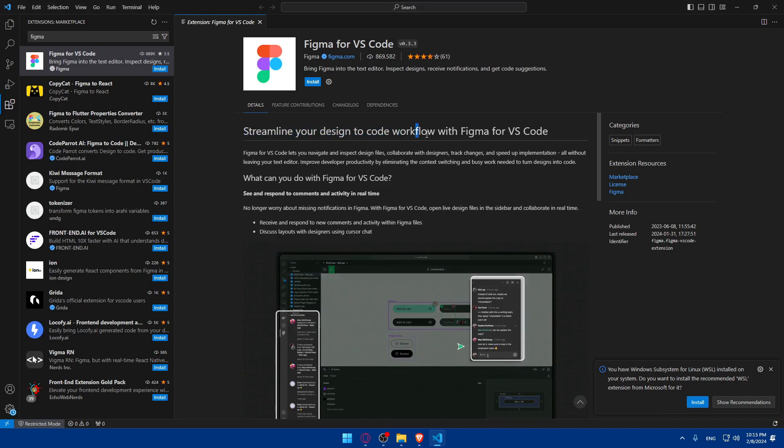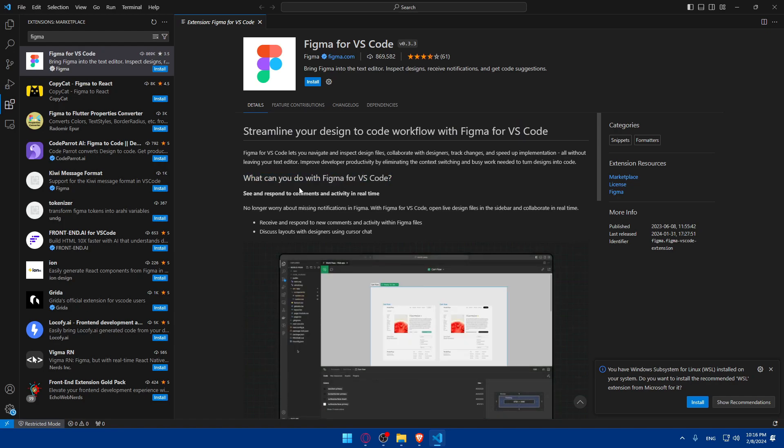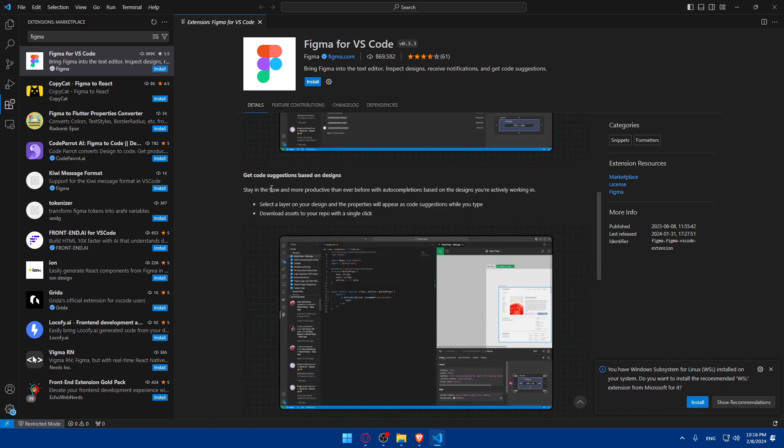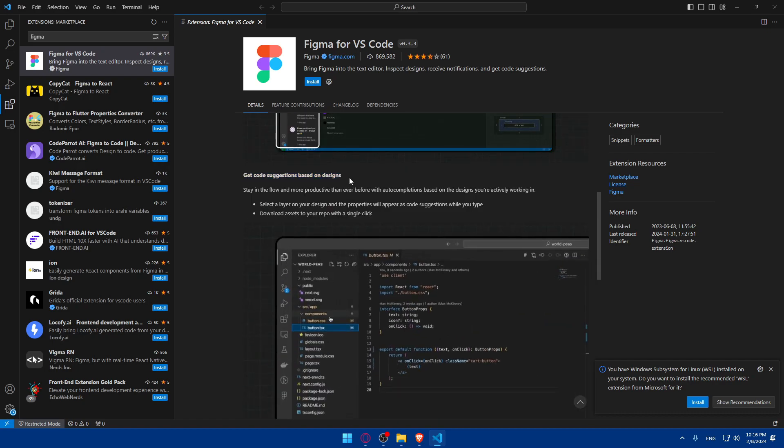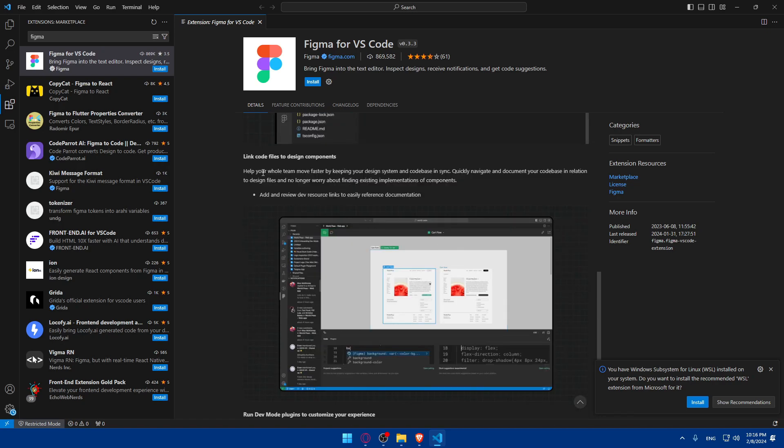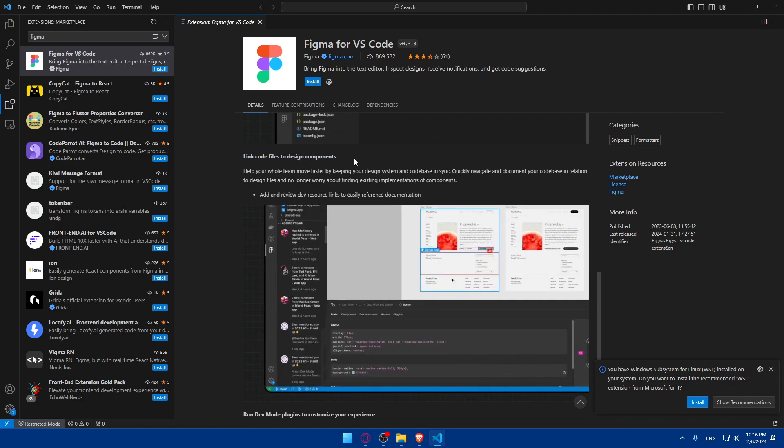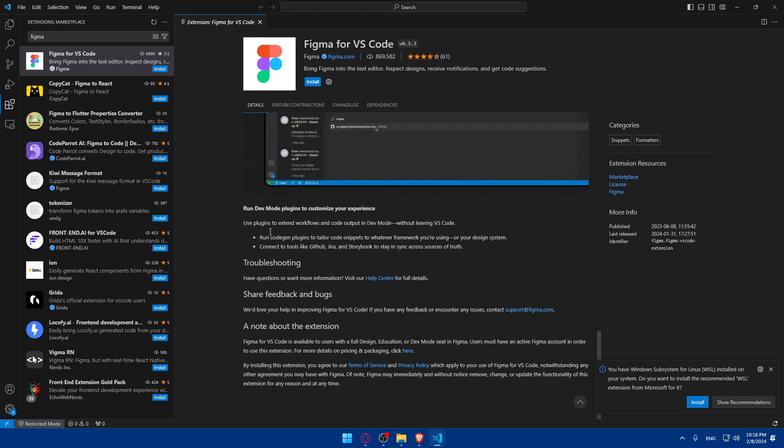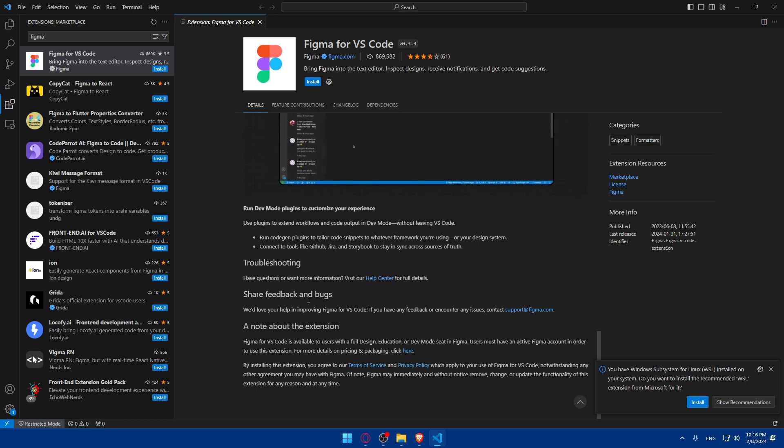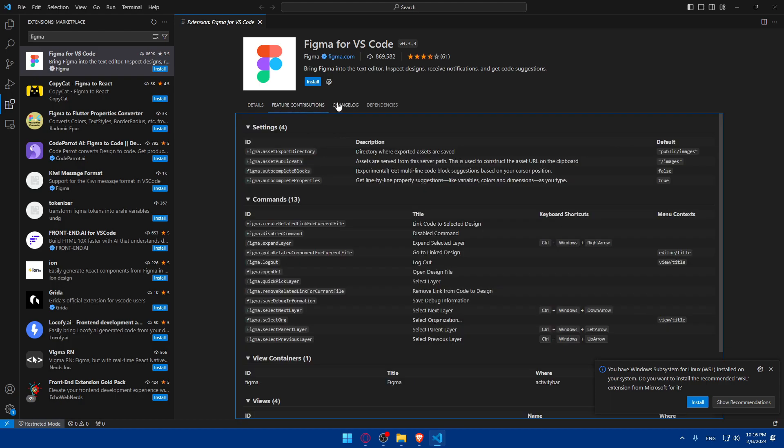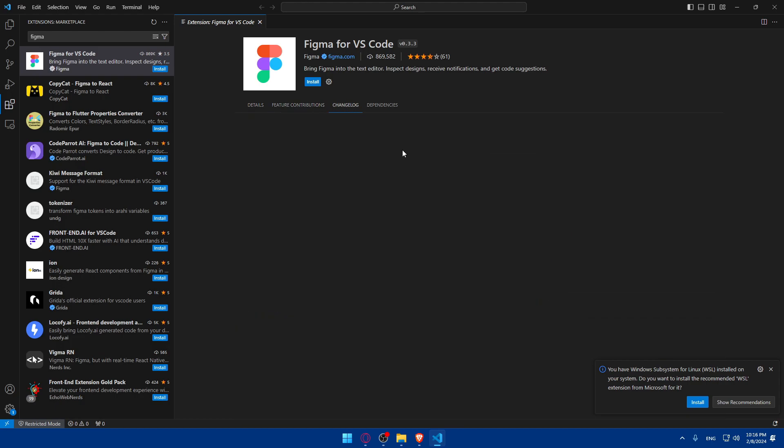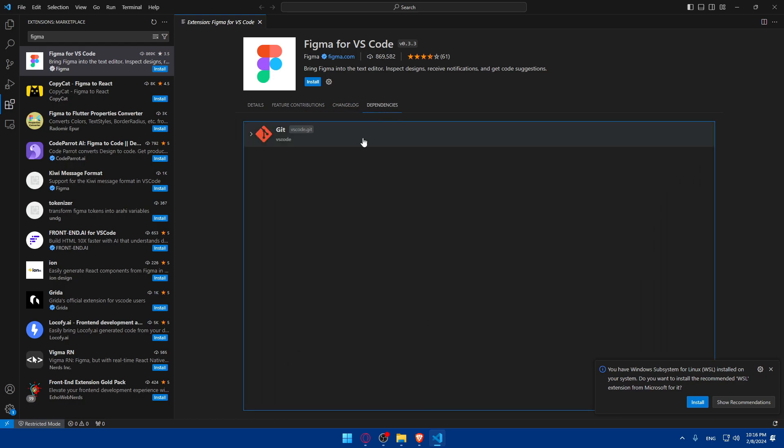So as you can see, streamline your Design to Code workflow with Figma for VS Code. What can you do with Figma for VS Code? See and respond to comments and activities in real time. Get code suggestions based on design. Link code files to design components, run dev mode plugin to customize your experience. And you have here troubleshooting, share feedback and bugs, and notes about the extension. As we said, we have here other informations that you may be interested in about change log with the changes in recent updates. And dependencies, if you want to, what it depends on.